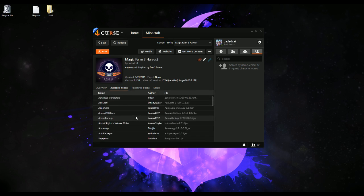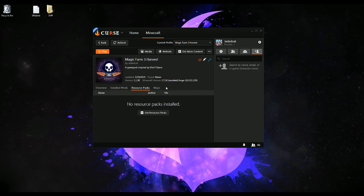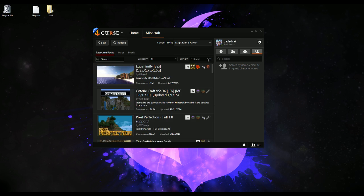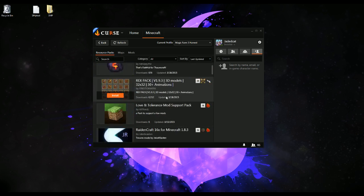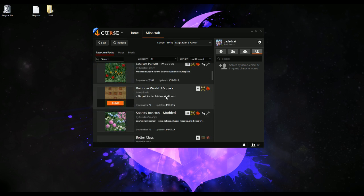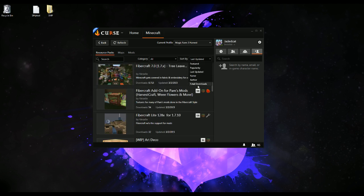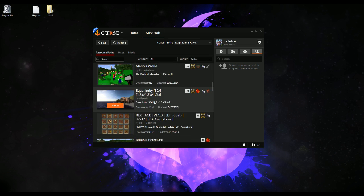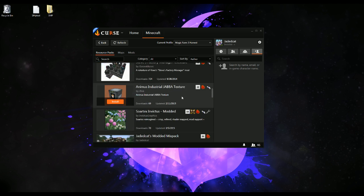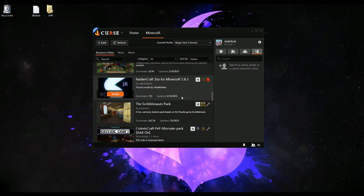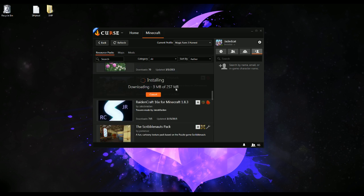Applied Energistics is no longer in there because I removed it. Now here we can see there are no resource packs installed. Let's say I wanted to install one — let's go in here and sort by last updated. I could install Soaretex, but I want to install my modpack, so let's go by author and look for JadedCat. And we press install. This will install it only in that profile, so if I wanted to use a different texture pack for each of the packs, I could.